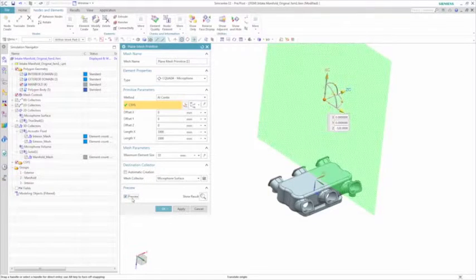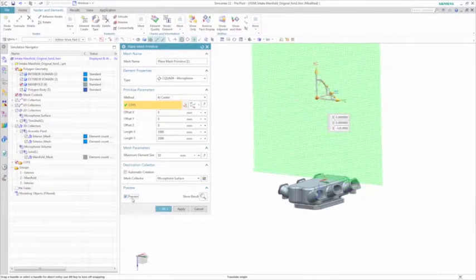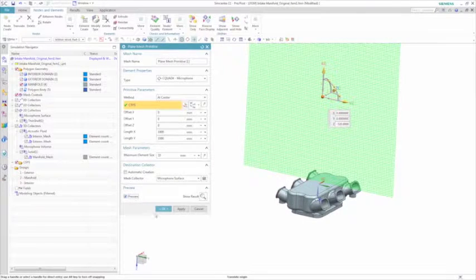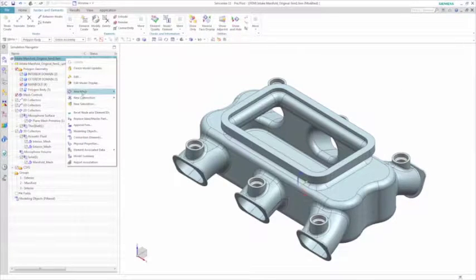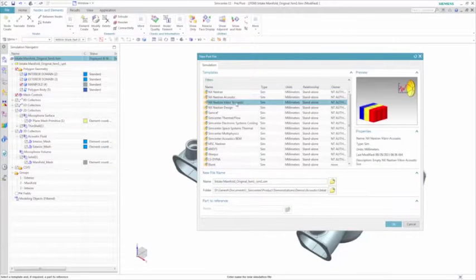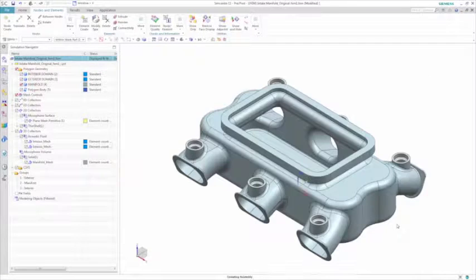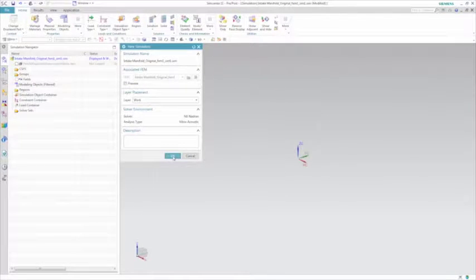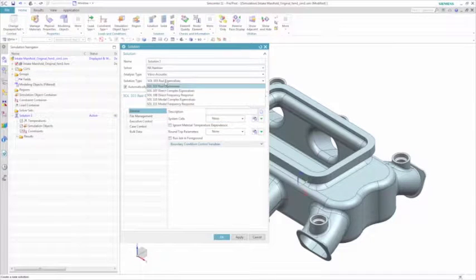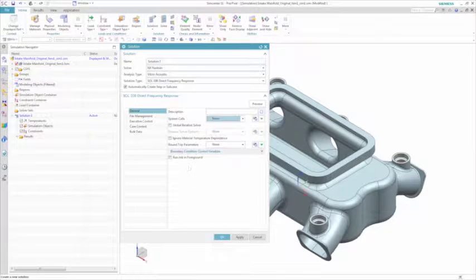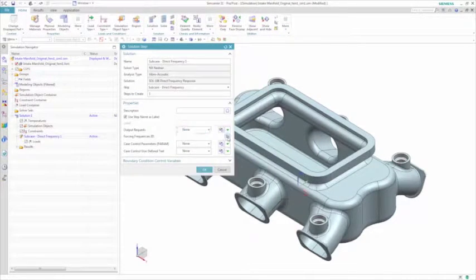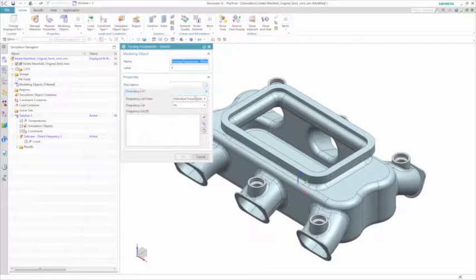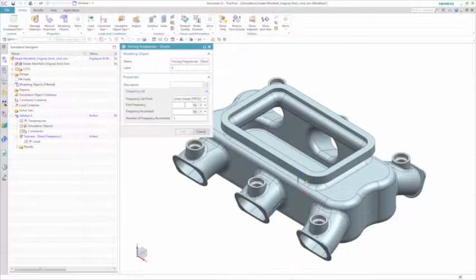You now define a vibroacoustic simulation and it should be noted that the pre and post processor interface is the same user interface whether you're doing a structural, acoustic, vibroacoustic or even a thermal analysis. This ensures a consistent user interface and makes it easy to efficiently run solutions for modes, vibration response or acoustic response analyses.